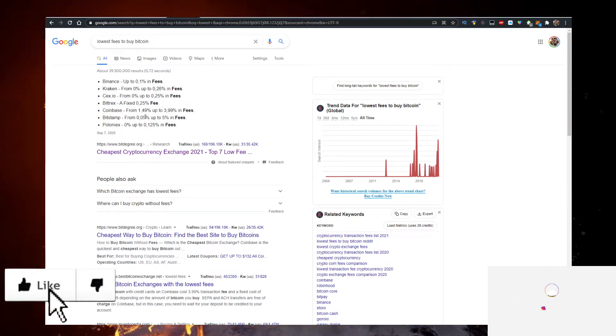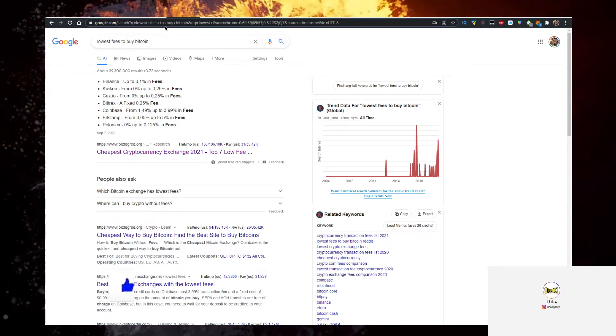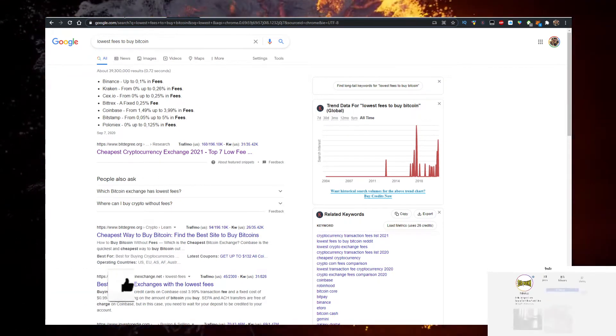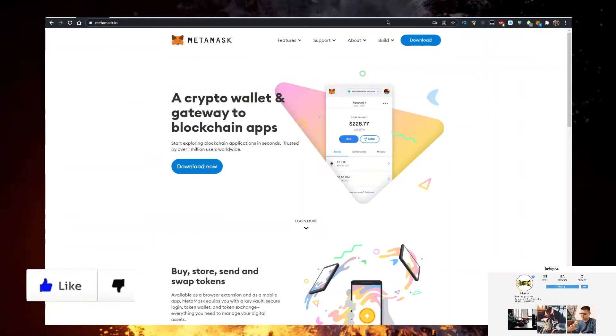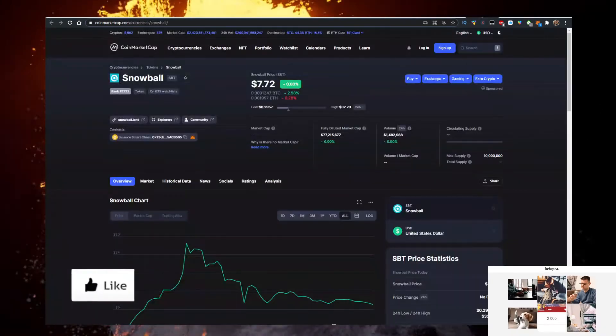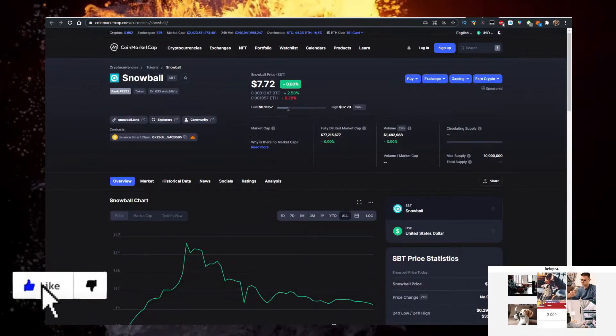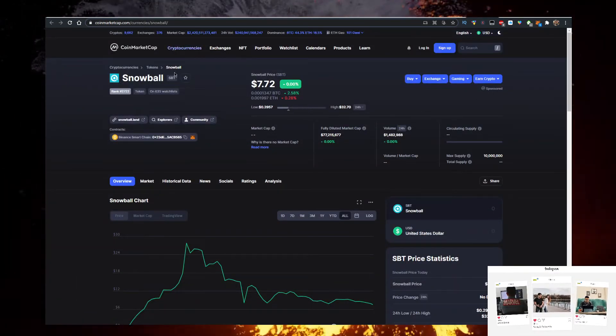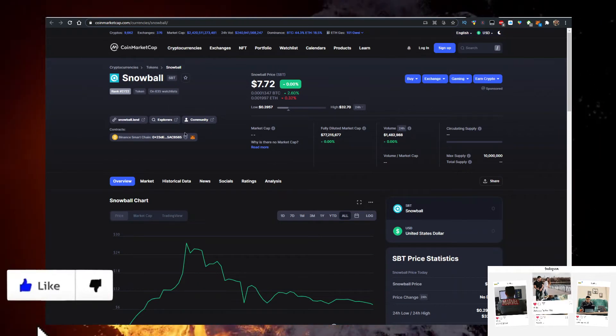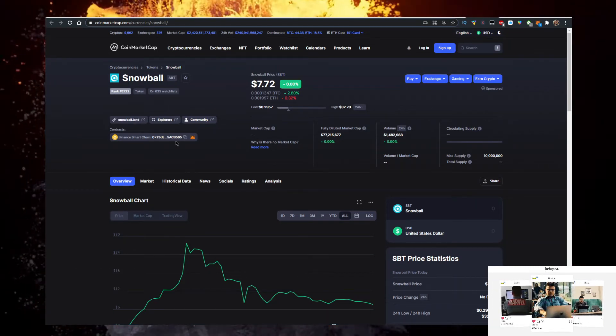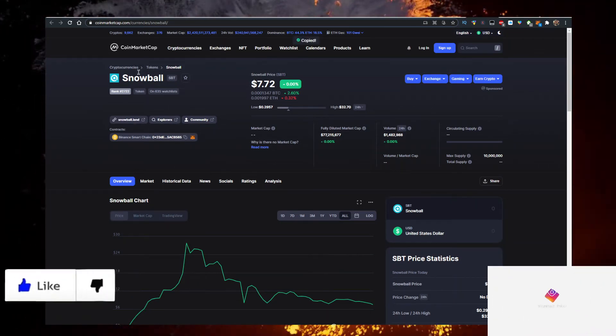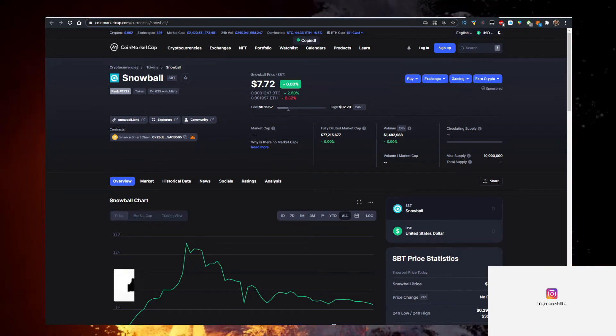Then you want to transfer the BNB to MetaMask. Now what you want to do next is go to coinmarketcap.com, type in Snowball here, and copy the contract just like so.